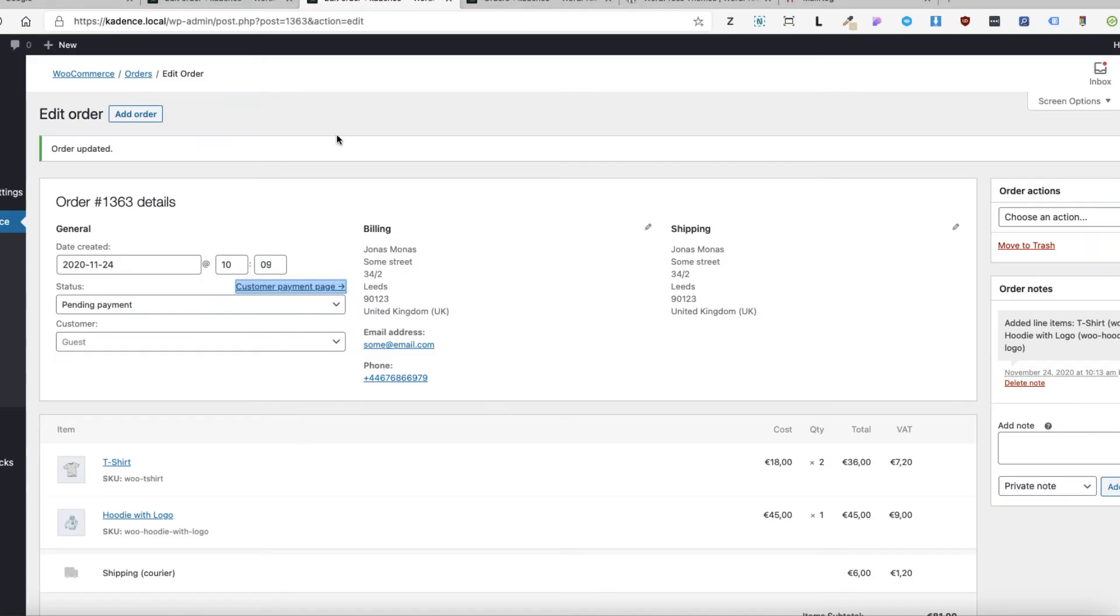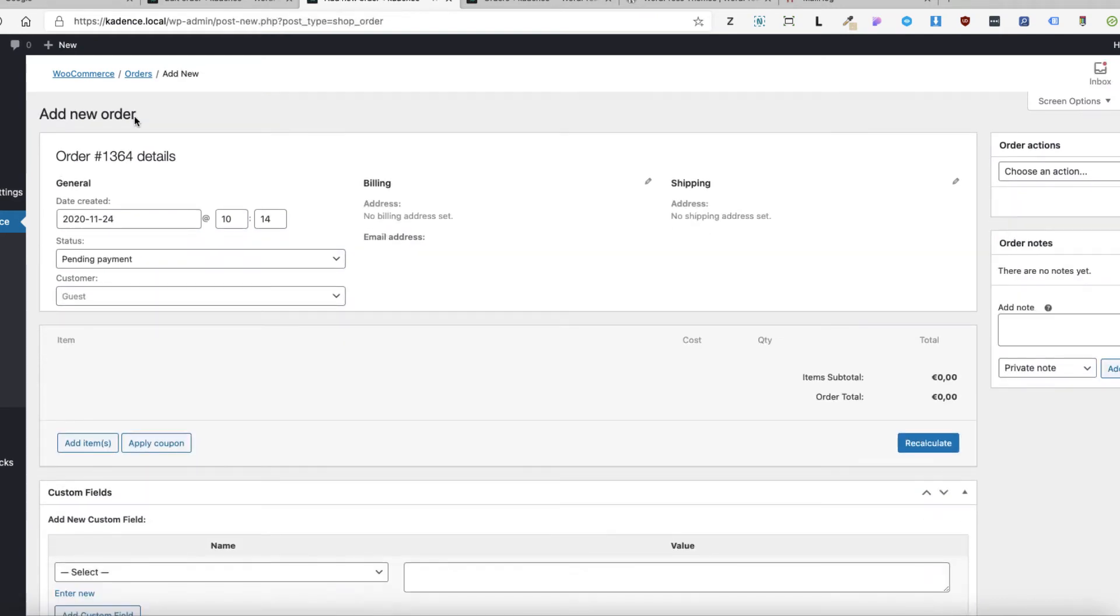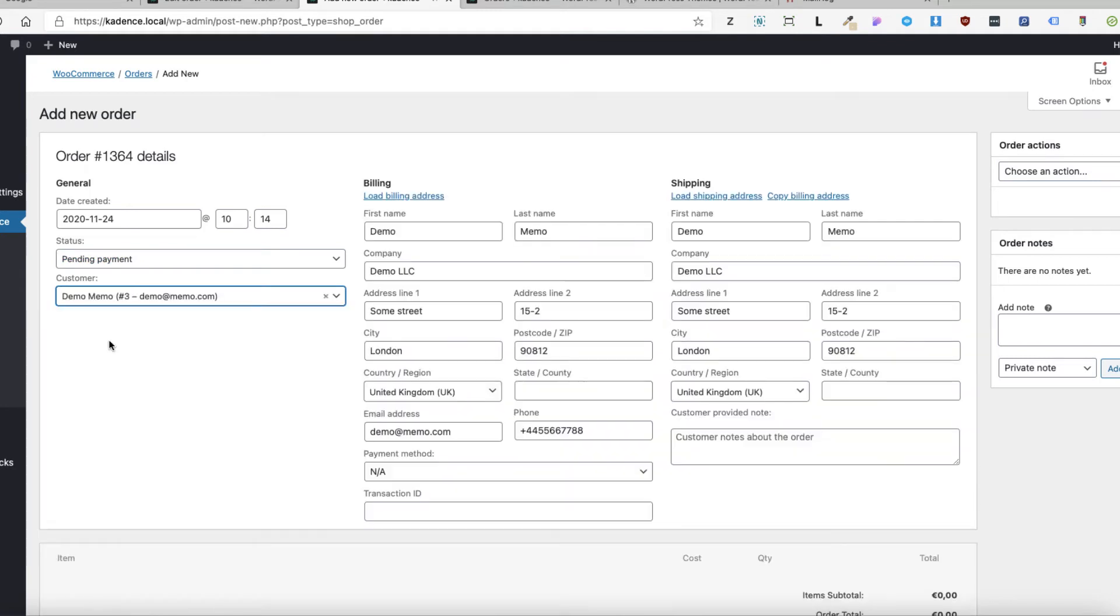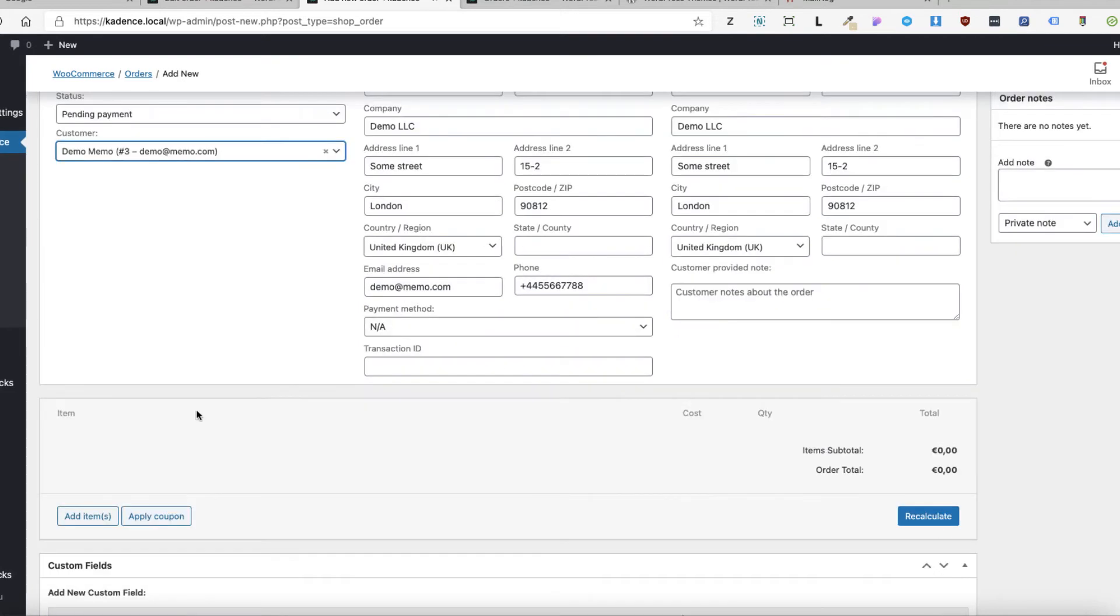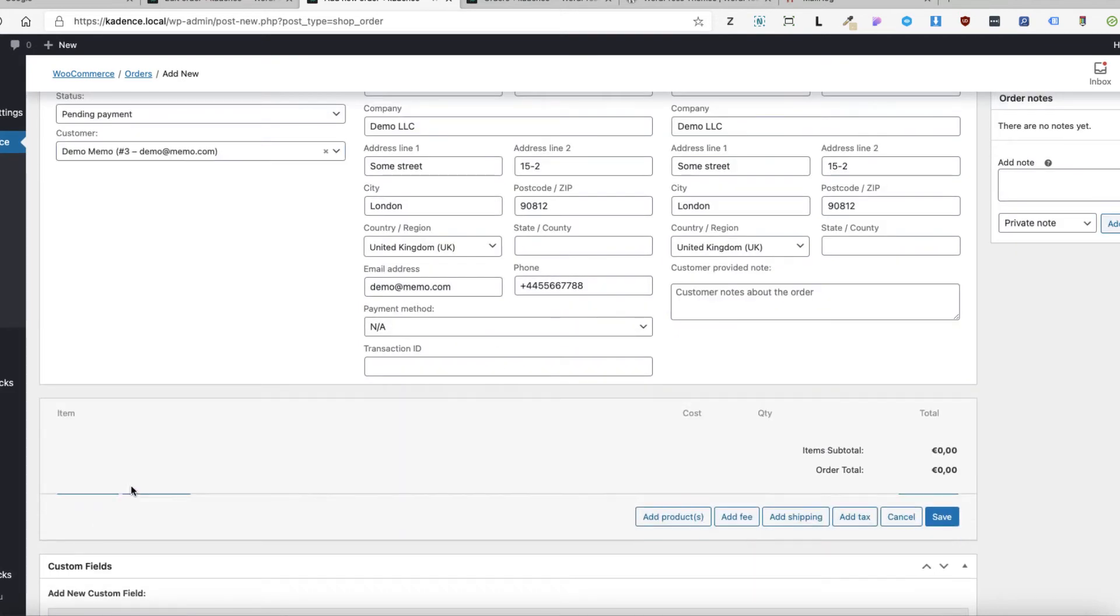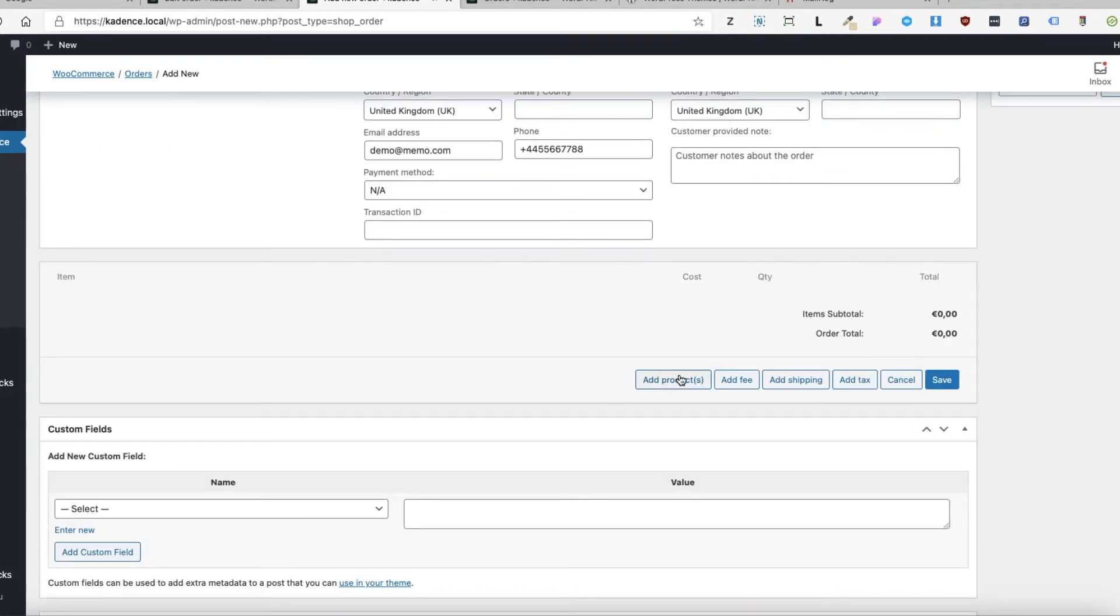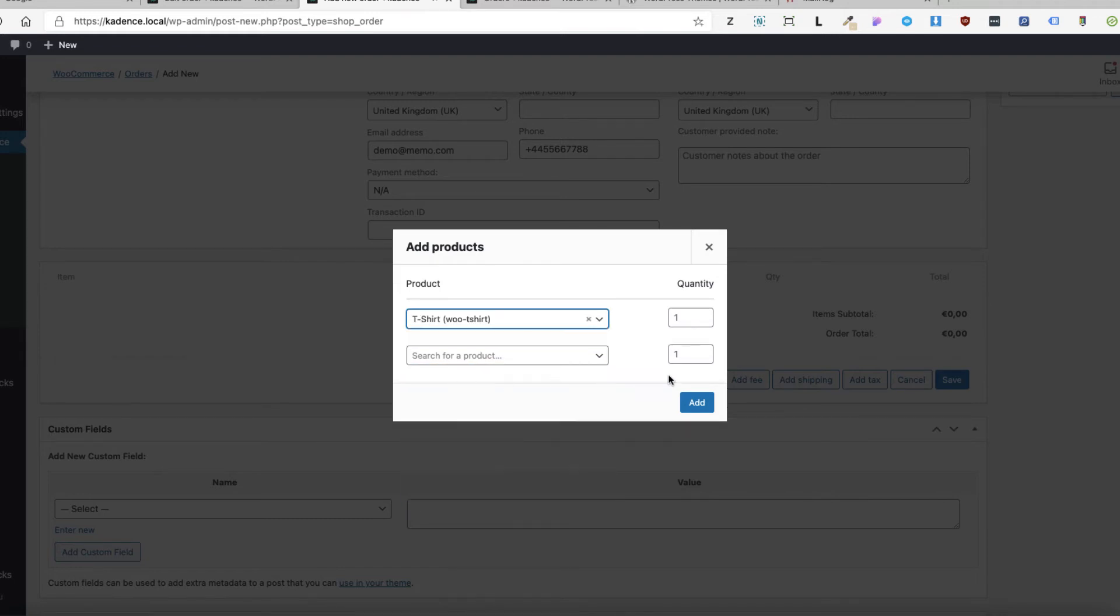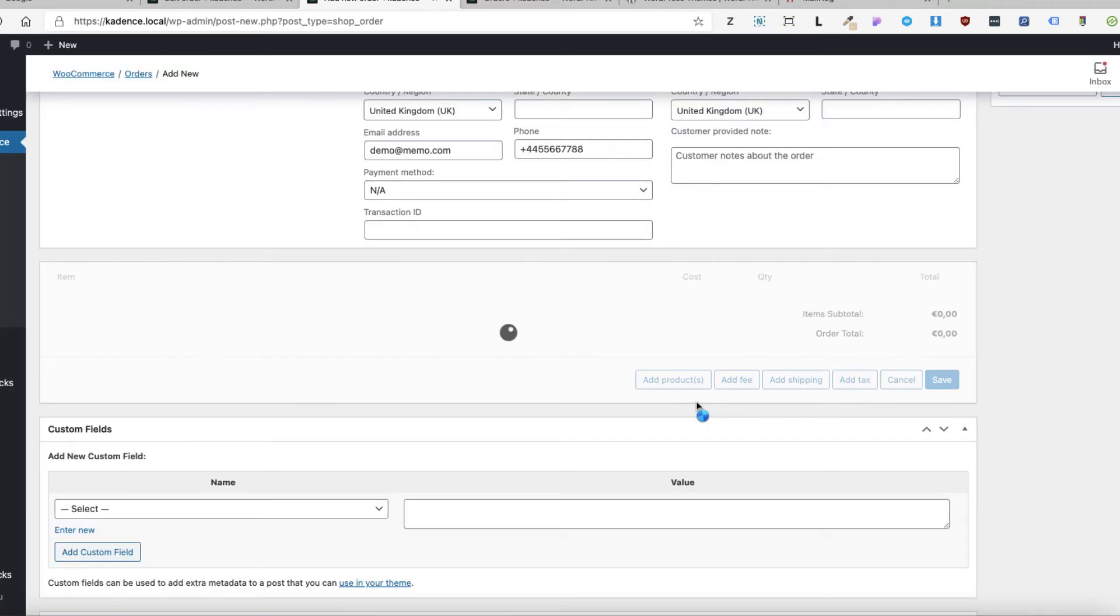There is a slight difference if you add the order to the already registered customer. Let's take a look. I'm going to add the order to this customer. All those fields are here pre-filled. Everything goes the same. Product shirt. Add.